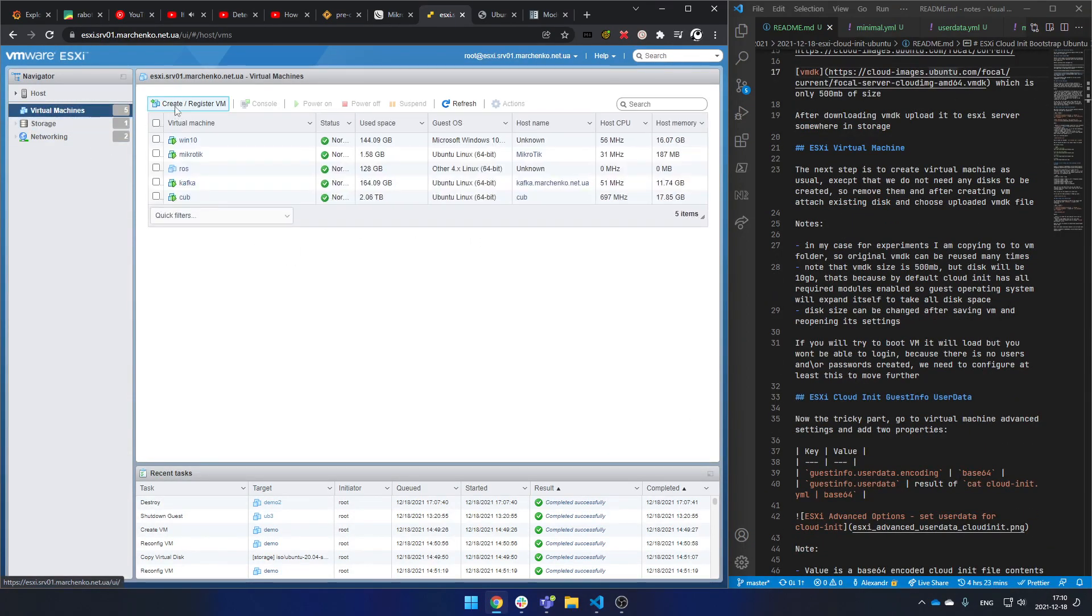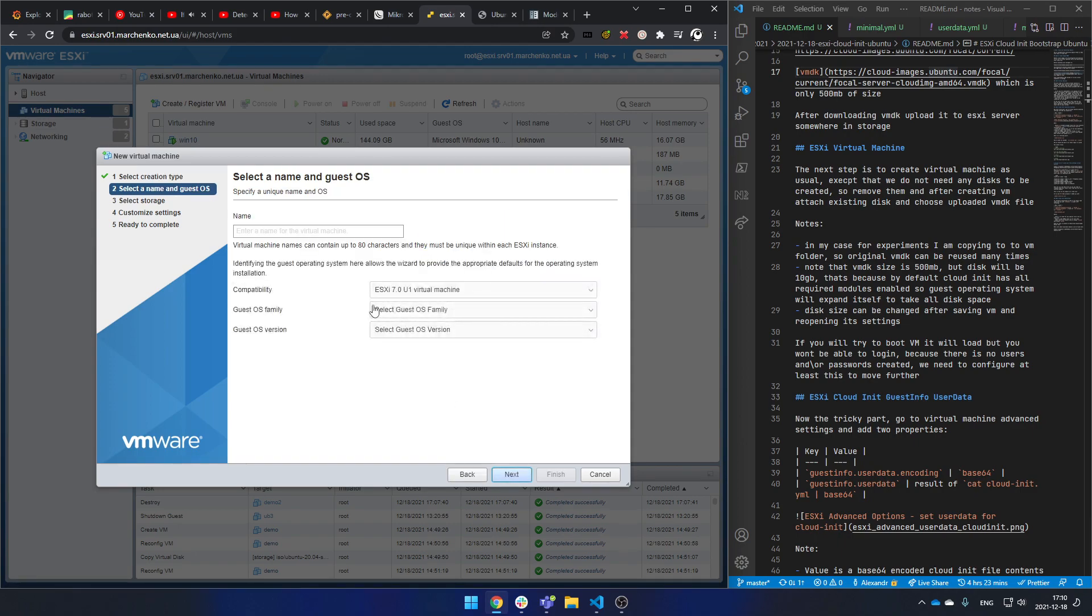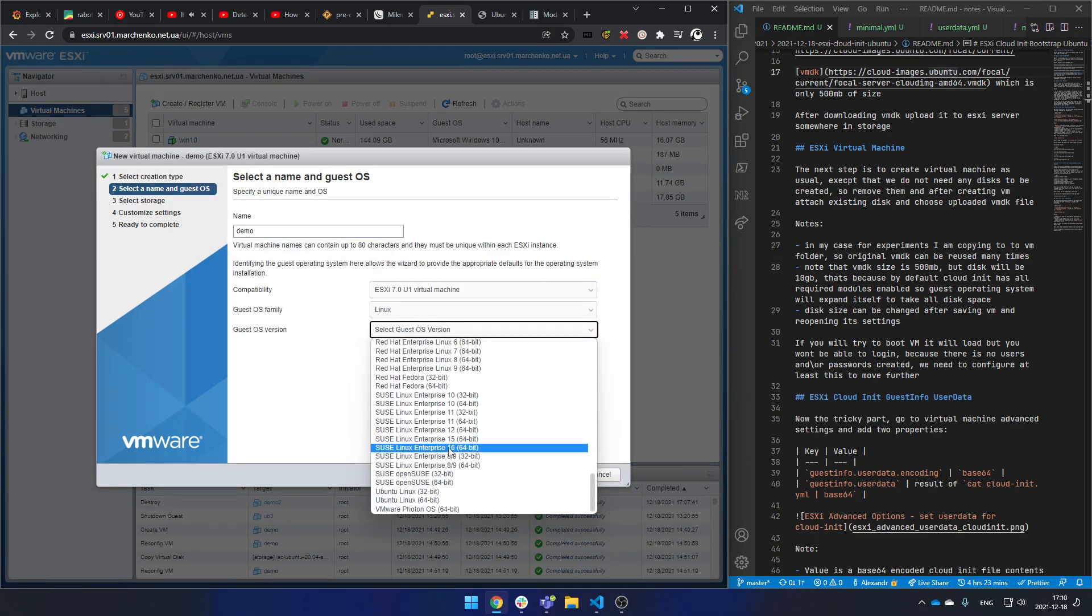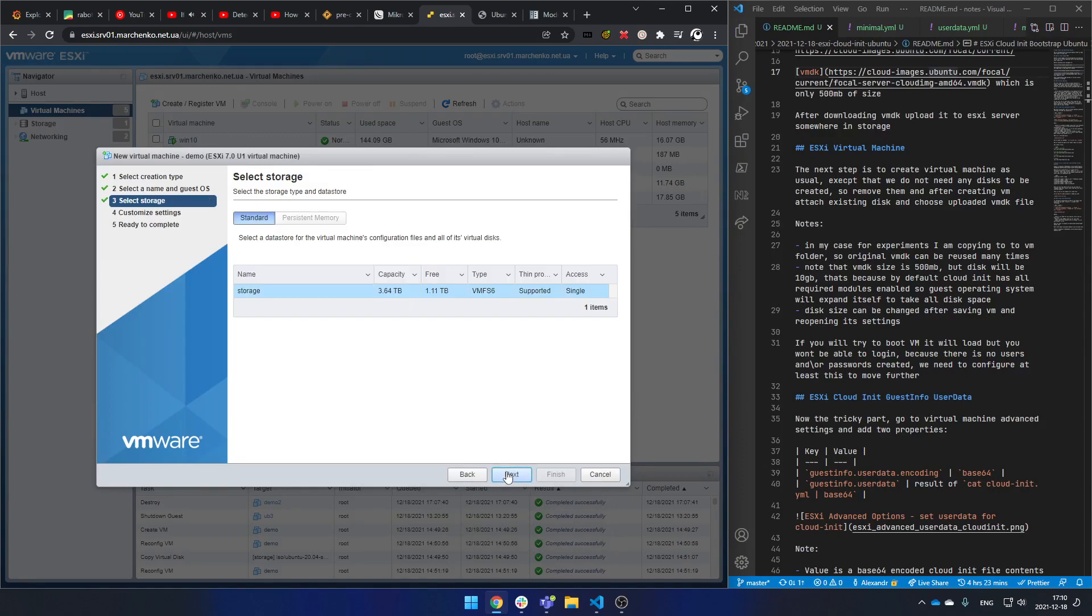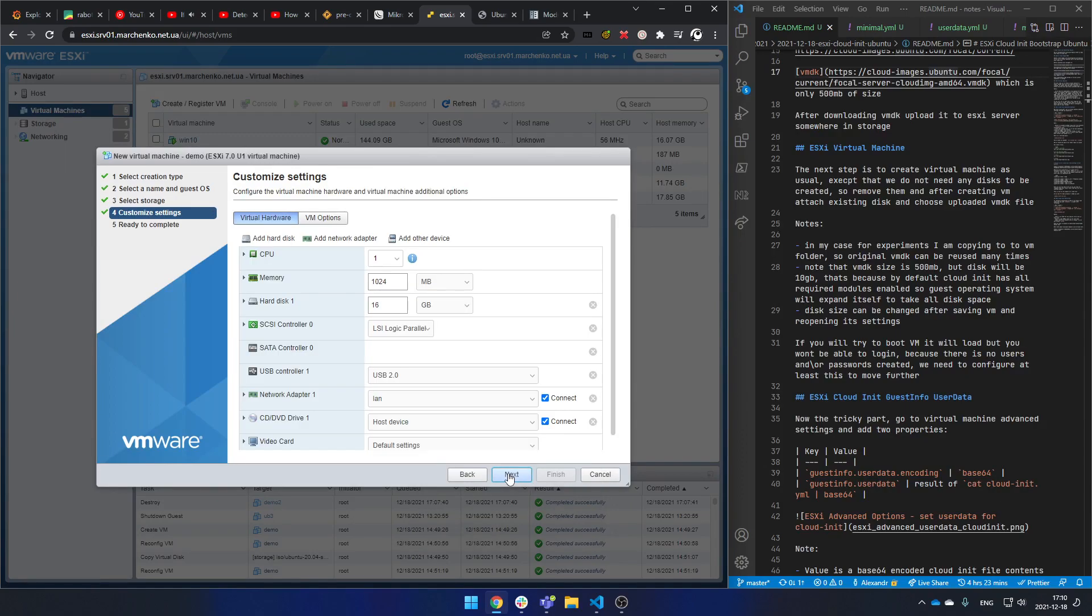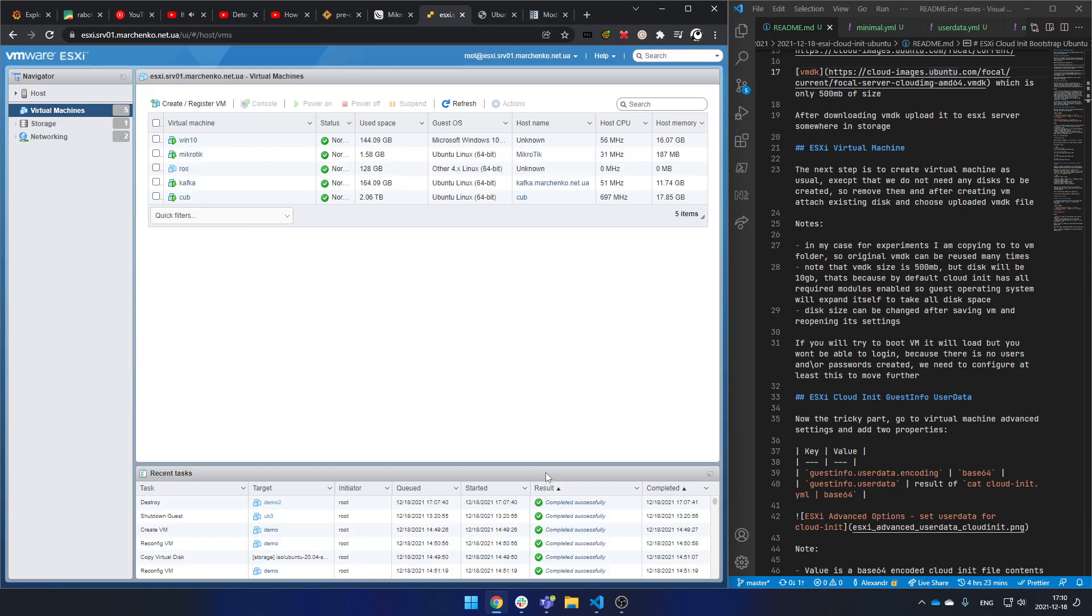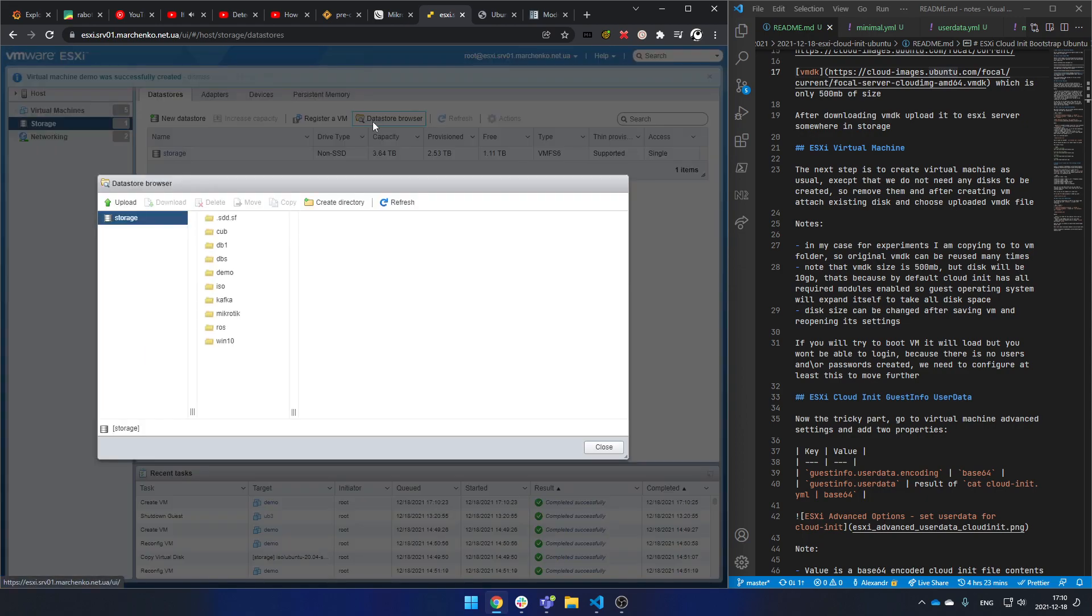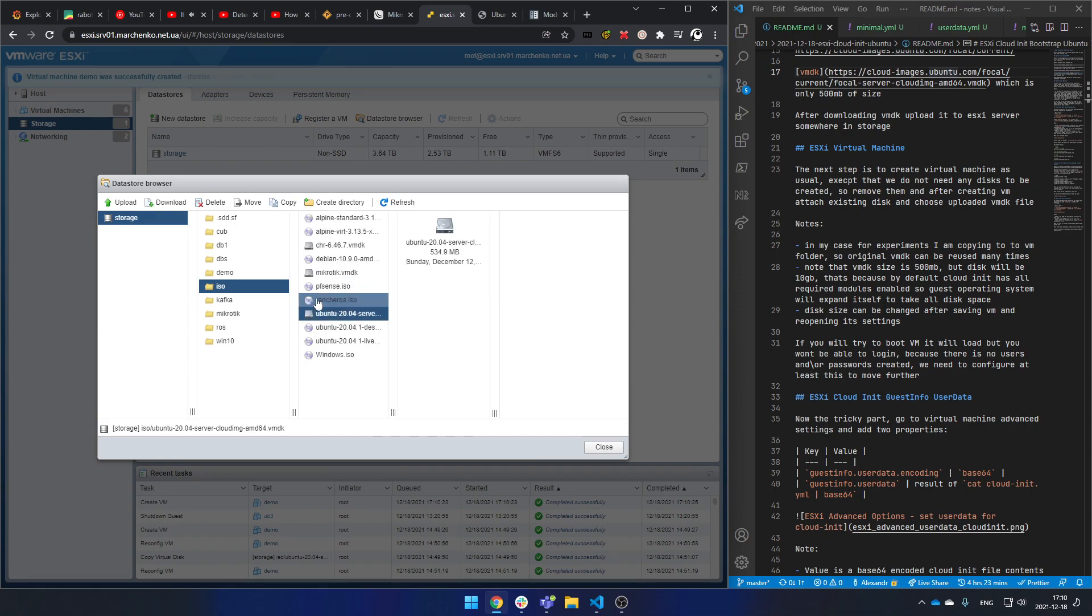Nothing fancy here, everything as usual. Let's call it demo. It will be Linux Ubuntu 64-bit. Everything left by default except the disk - we will attach the downloaded VMDK instead. So let's copy it.